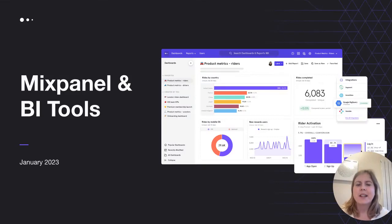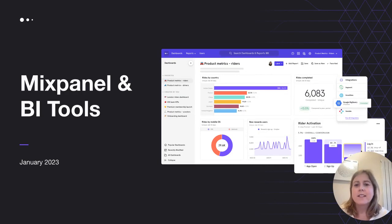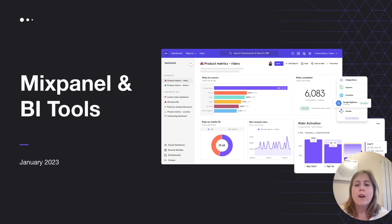Hi everyone, my name is Becky and I'm a Customer Success Manager here at Mixpanel. Today I'd like to talk to you about Mixpanel and BI tools. This is a question that we do get asked by customers, so I thought it would be good to give you an overview of how Mixpanel and BI tools can work alongside each other.